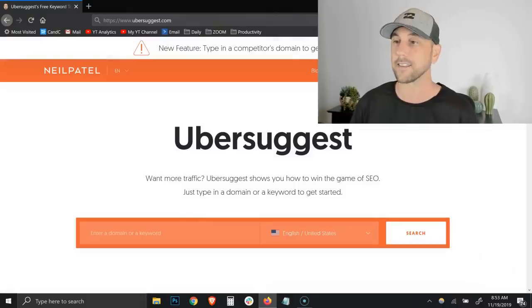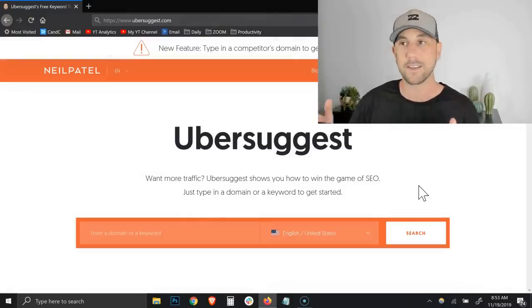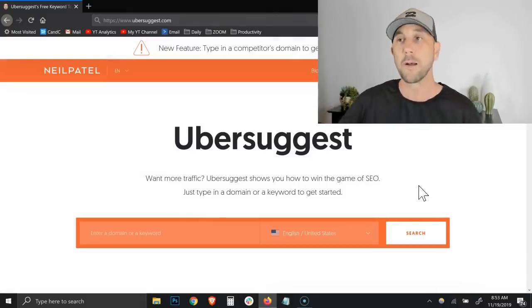Now be sure to hit the subscribe button because I have some keyword suggestion tools I'm going to teach in a future video. So hit subscribe and hit the bell if you want to get notified when that video comes out. I appreciate any likes, thumbs up, shares, but here is the tool.